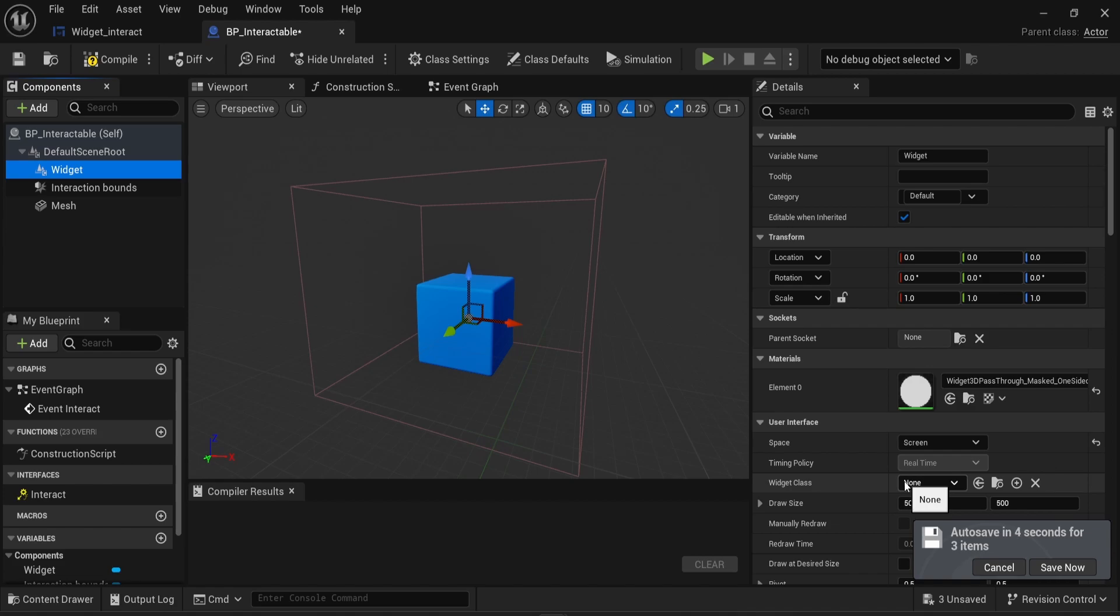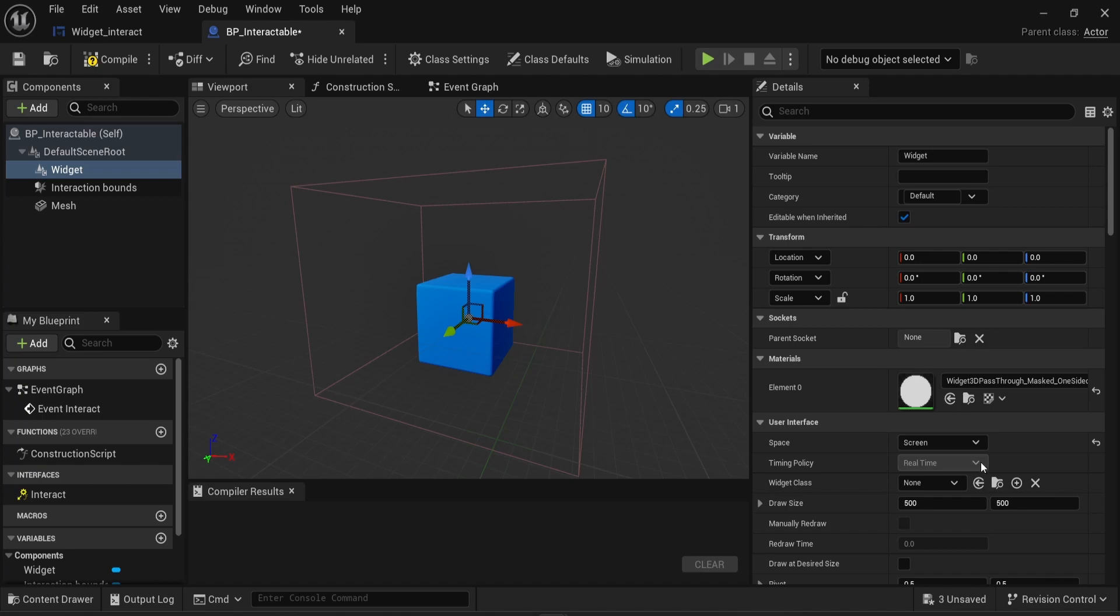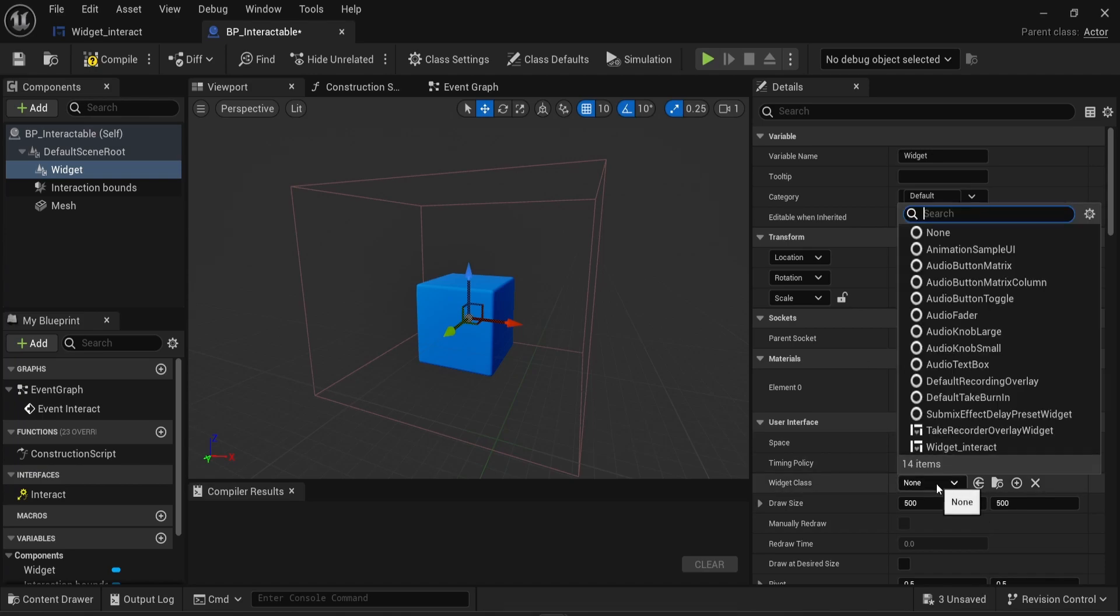If I was keeping that to world, the text will be displayed in one direction and will only be accessible from a specific angle. By changing it to screen, the text will always be facing the player. And finally, for the widget class, I'm gonna select the widget interact we created.